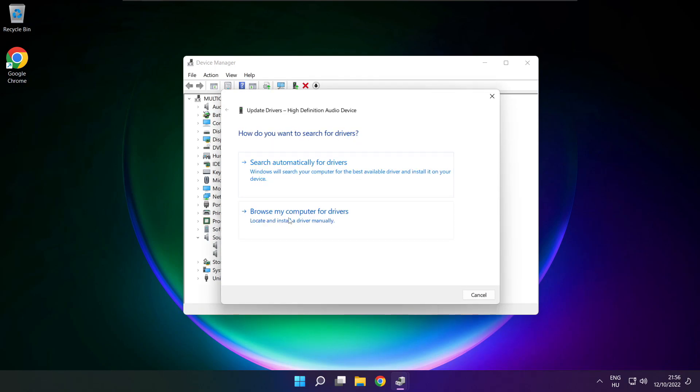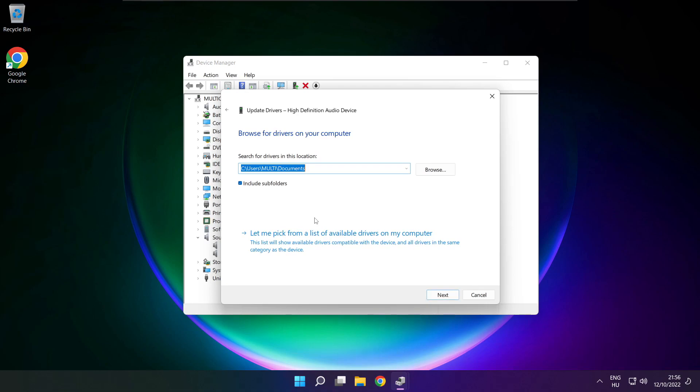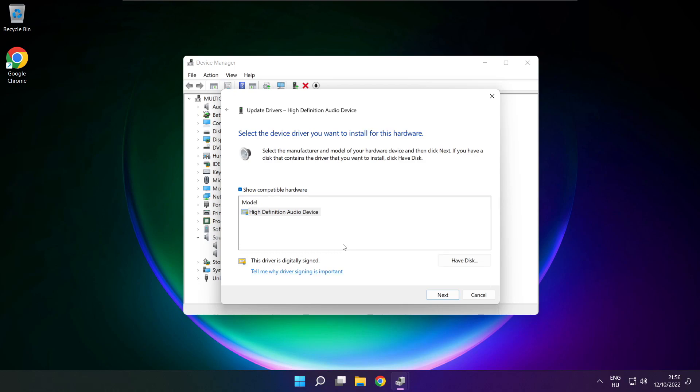Click browse my computer for drivers. Let me pick from a list of available drivers on my computer. Click your used audio device and click next.